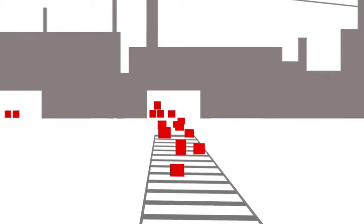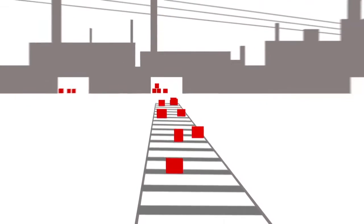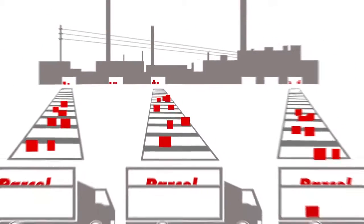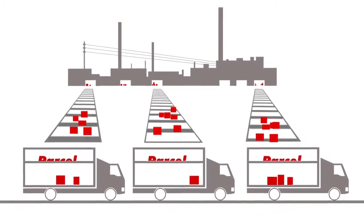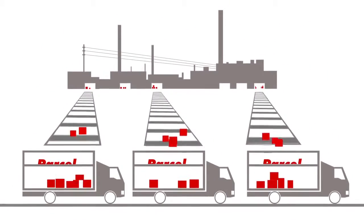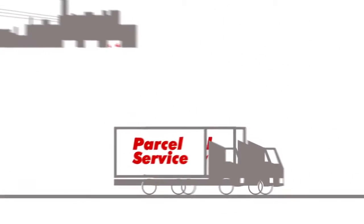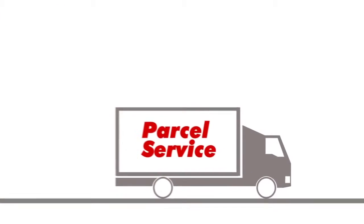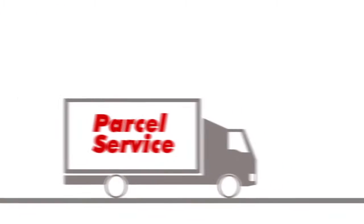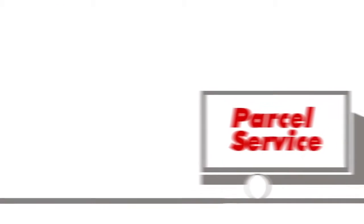Do you send a lot of parcels and do you use SAP as your ERP system? Do you work with multiple shipping companies as well as courier, express and parcel services?